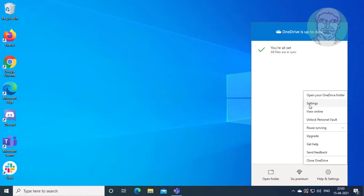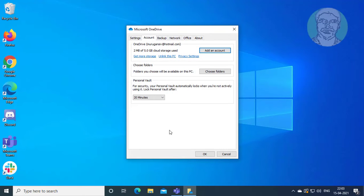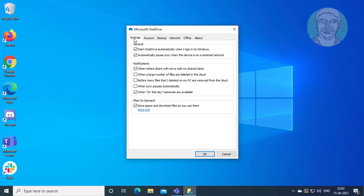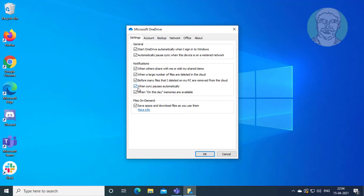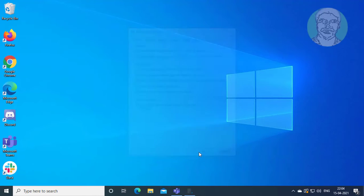The first method is to right-click the OneDrive icon and click Settings. Click the Settings tab, then check all the General, Notifications, and Files On-Demand fields. Click OK.